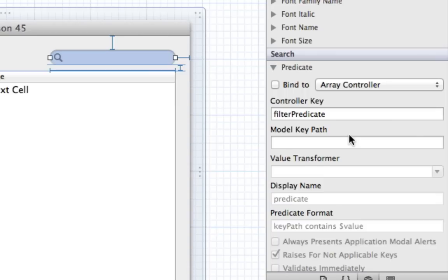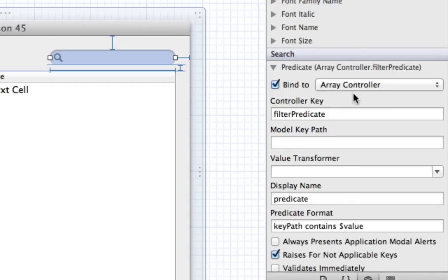Basically, the search field will have some kind of predicate and we're going to bind that predicate to the array controller, which means the array controller gets this filter predicate. The NSArrayController class has a filterPredicate and setFilterPredicate method, so using this key we can set the filter predicate and the array controller will filter everything out.